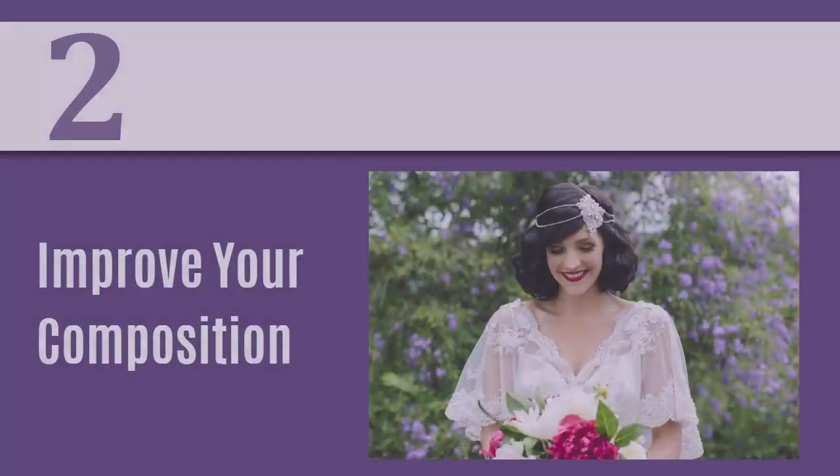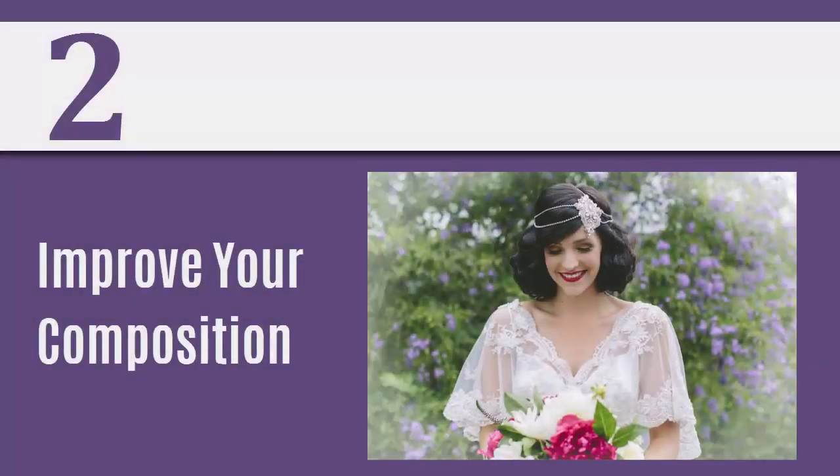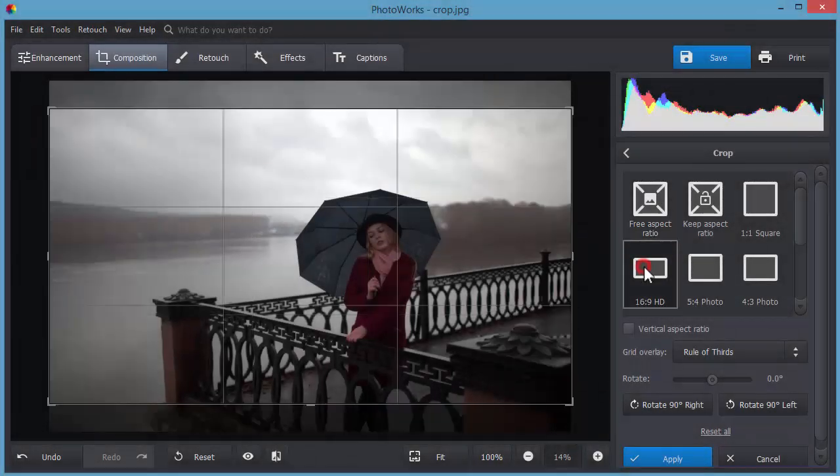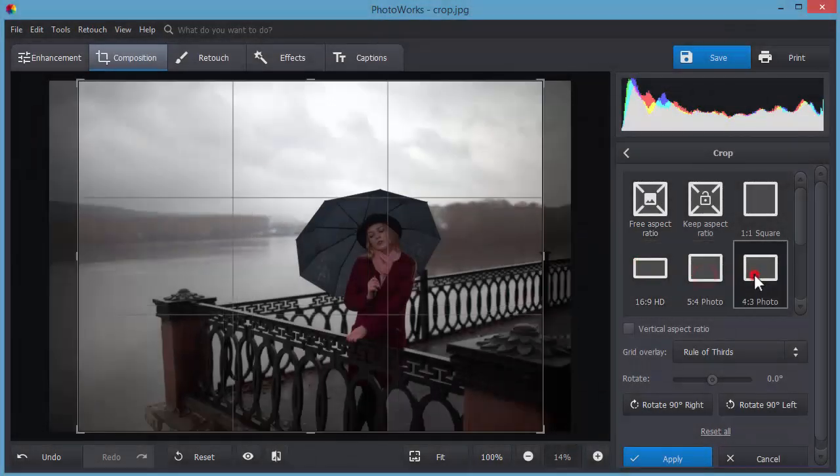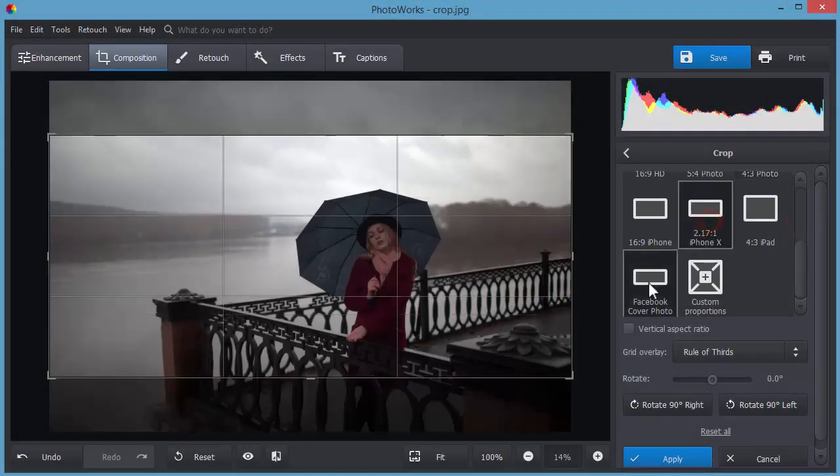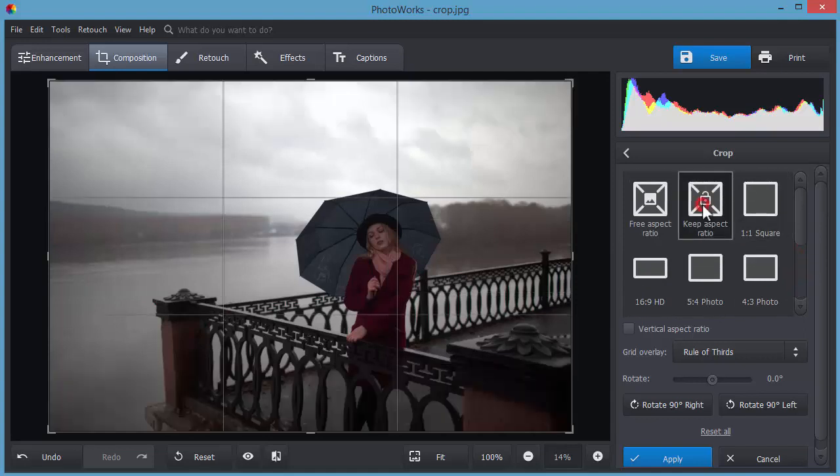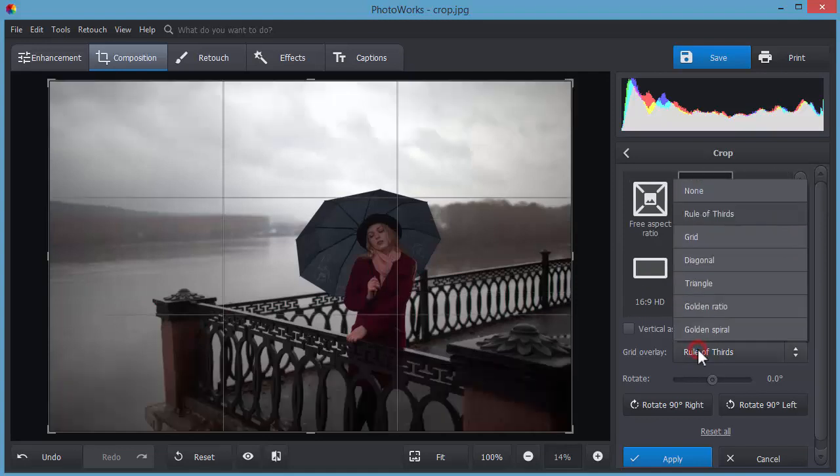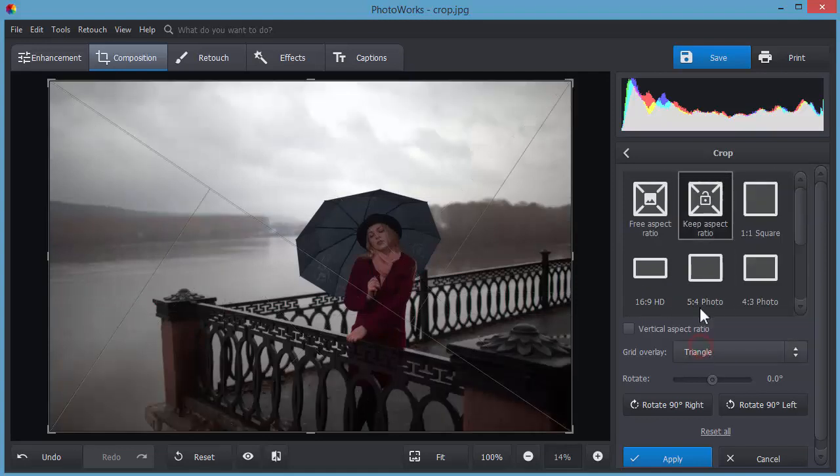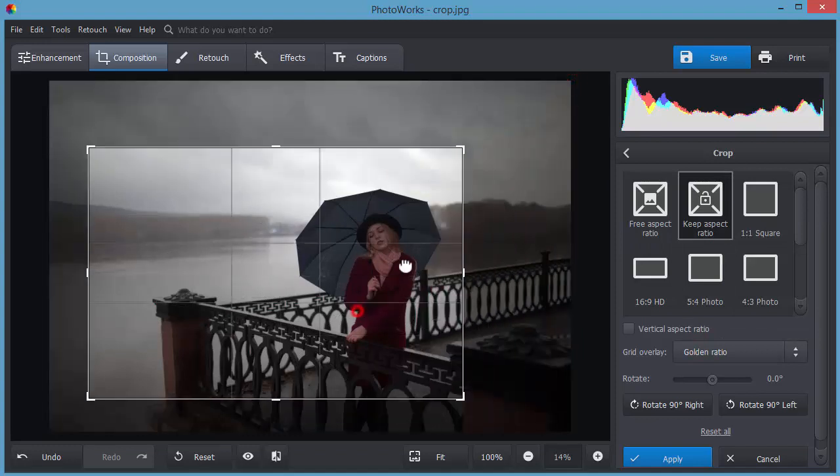Want to improve the composition? Remove unwanted parts with the crop tool. Use the special grids like rule of thirds or golden ratio. They will help you crop the image correctly.